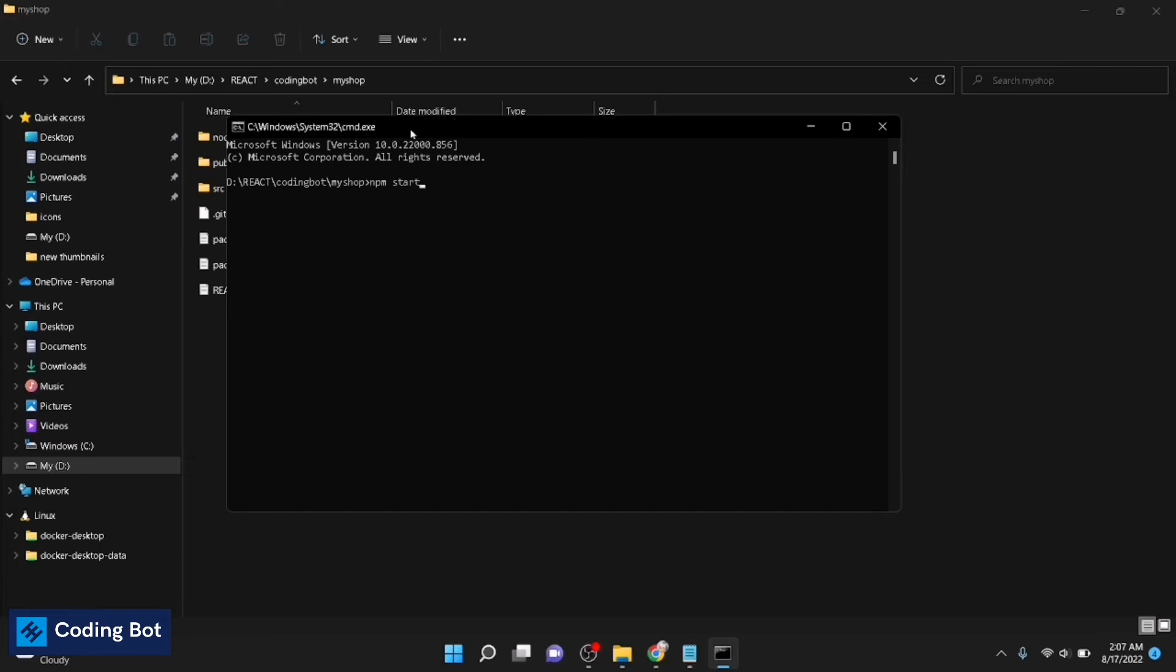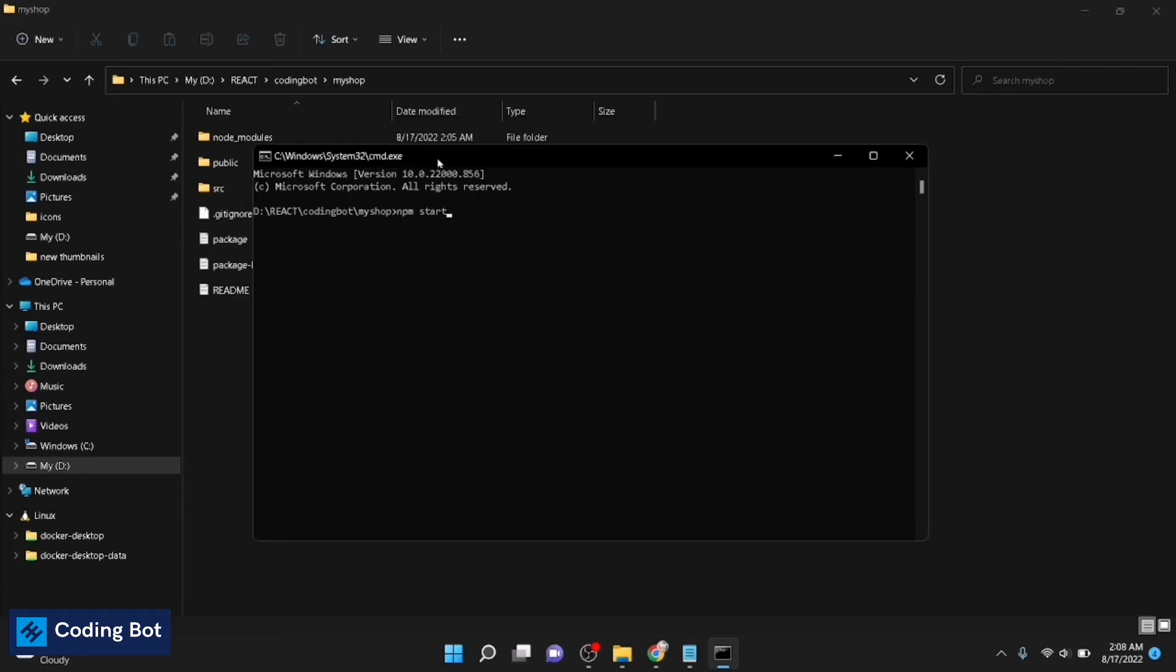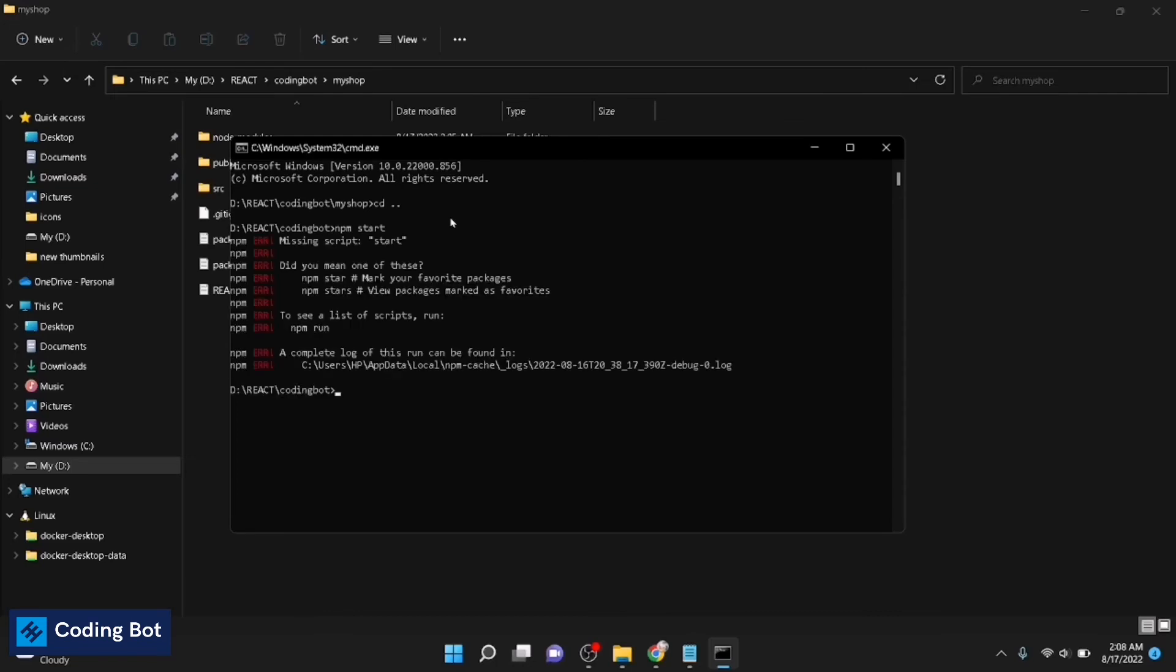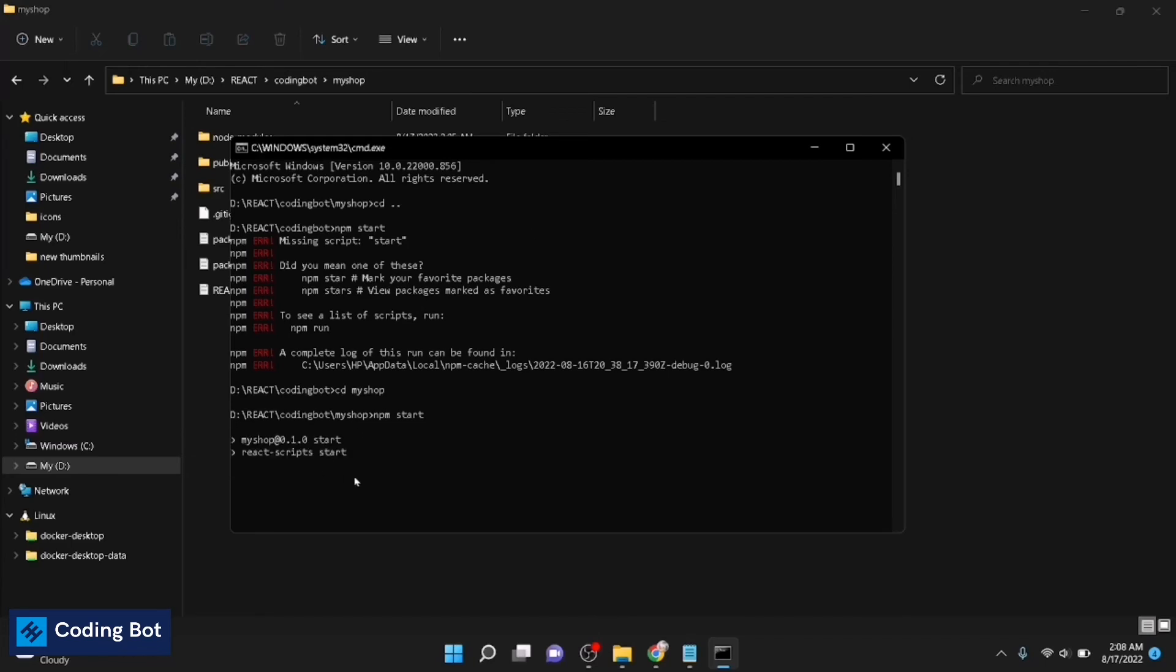npm start is the first command which you are going to run our application in the first step. Make sure that you are in the correct directory. If you are in a back directory like cd, you cannot run the npm start command wherever you need. You have to go inside to your project. This is my project, my-shop. Just press enter, you can run the command npm start.